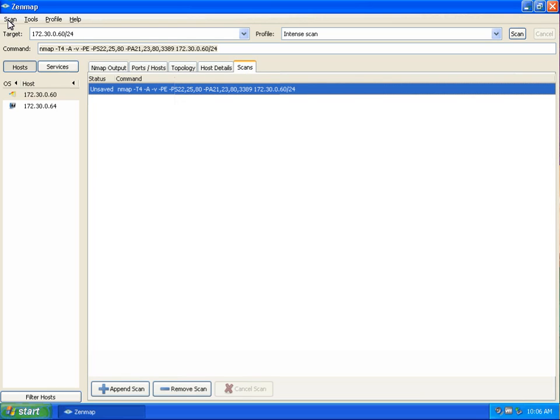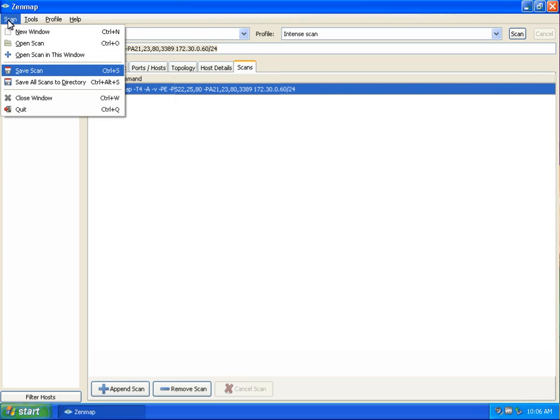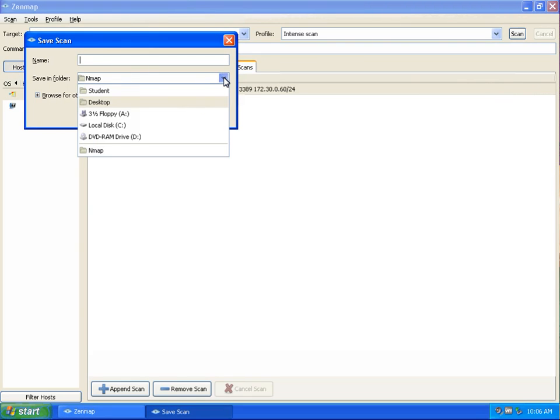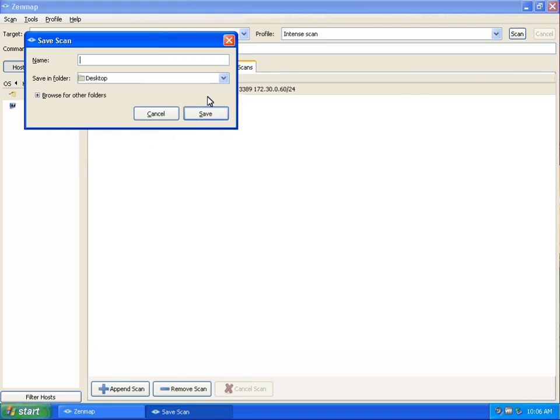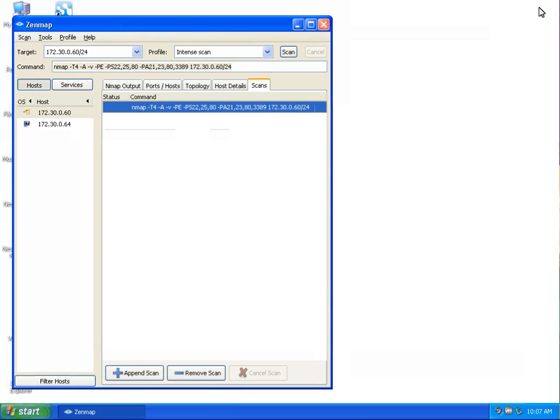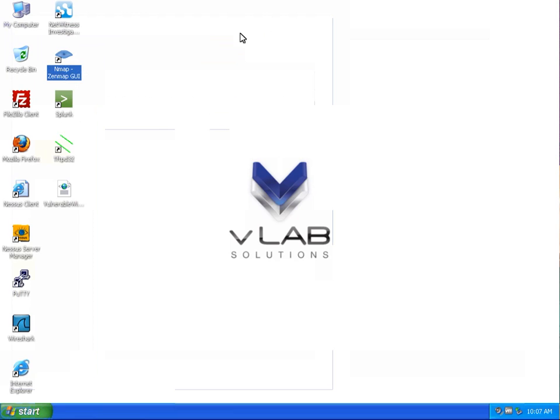Under scans you see there's an unsaved scan with the command line syntax of the scan we run. We are going to save that scan to the students desktop. We'll name that scan vulnerable Windows 01. Click save and we'll minimize or close the ZenMap application so that we can identify and see the XML.